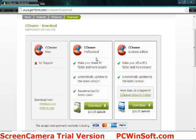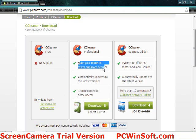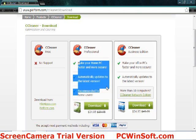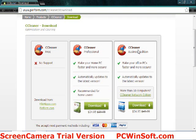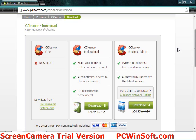You can also upgrade, though, to make your home PC faster and crap. This is for home users, this is like for businesses. Make your PC faster and secure, automatically updates to the latest version for more intense computers.